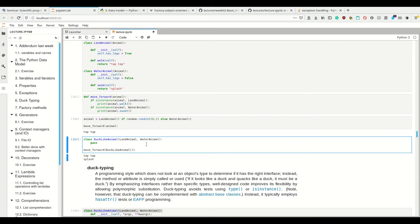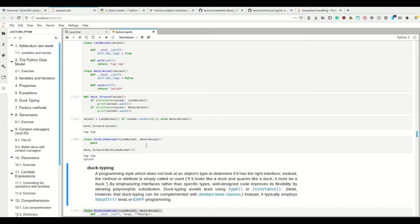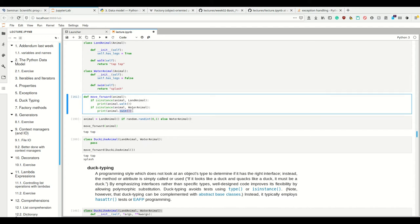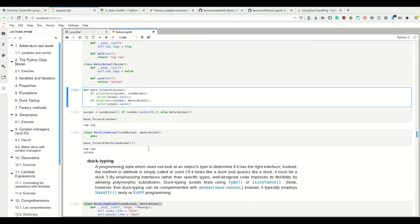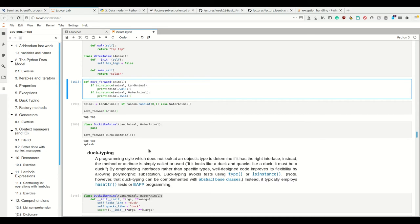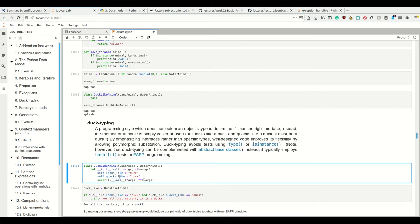Imagine we make a duck-like animal which is both a land animal and a water animal, and we call move forward. This would execute both walk and swim. This is not Pythonic because Pythonic means duck typing, and for this animal here, let's make it look and quack like a duck.